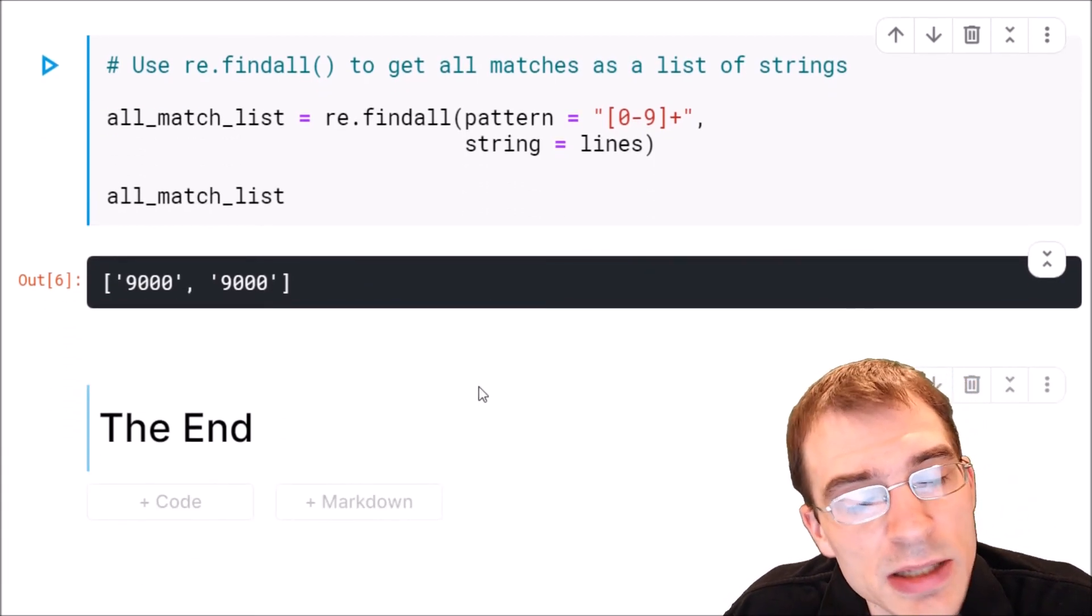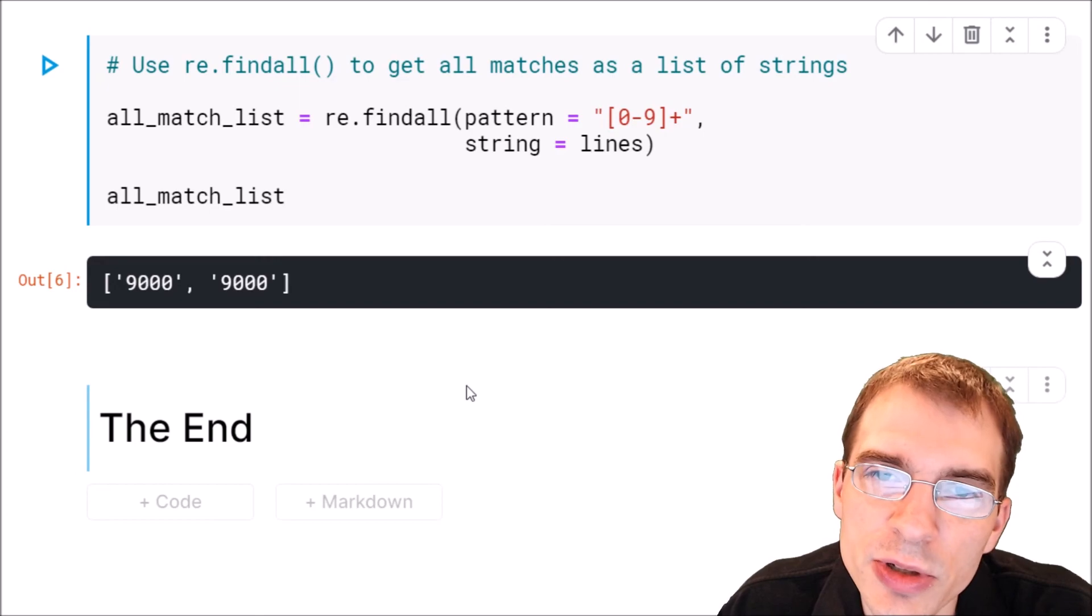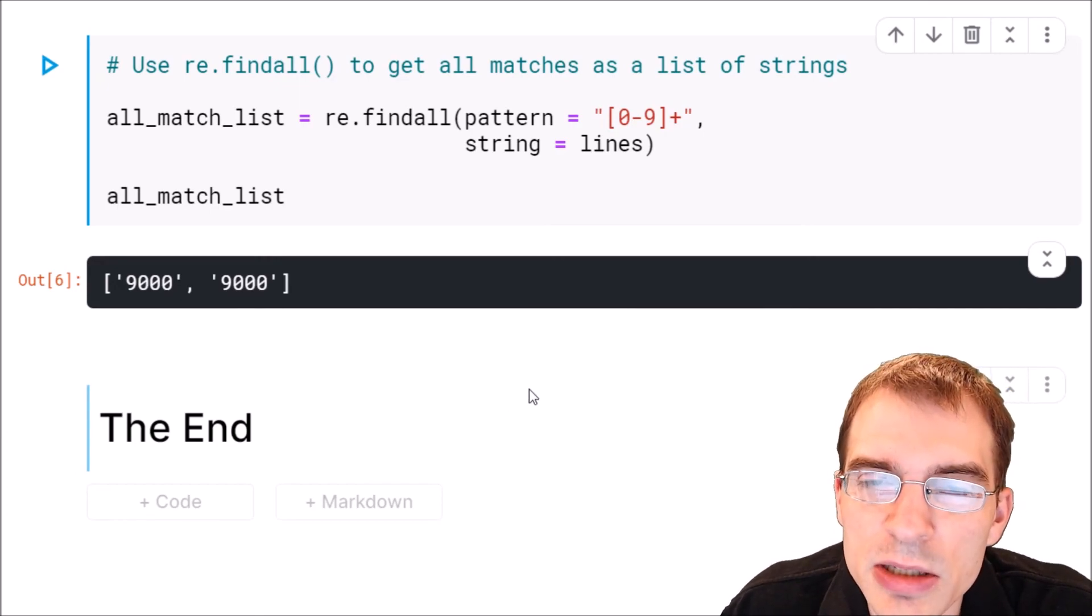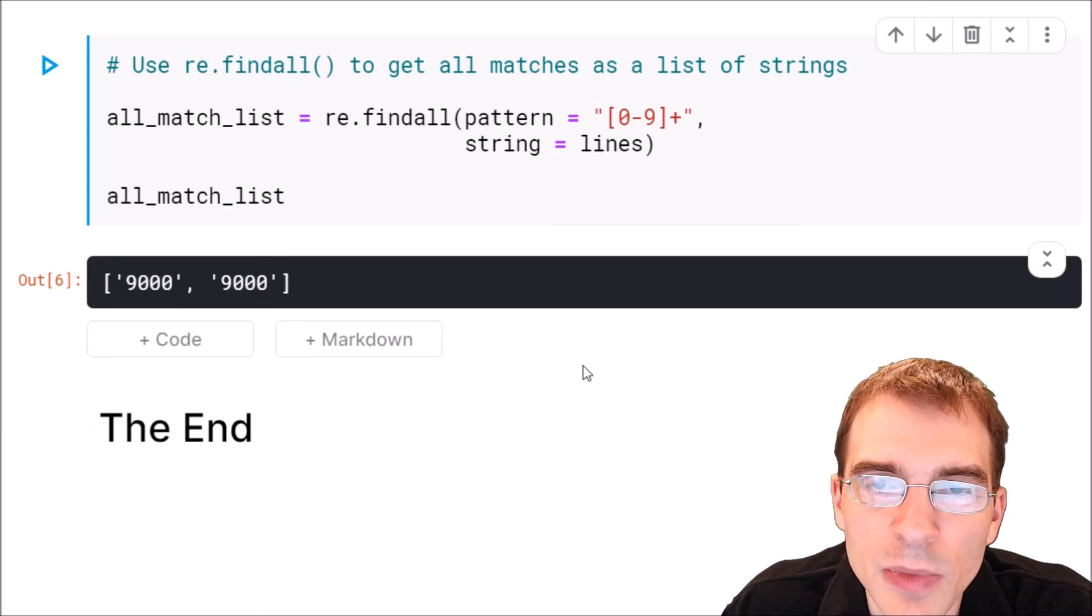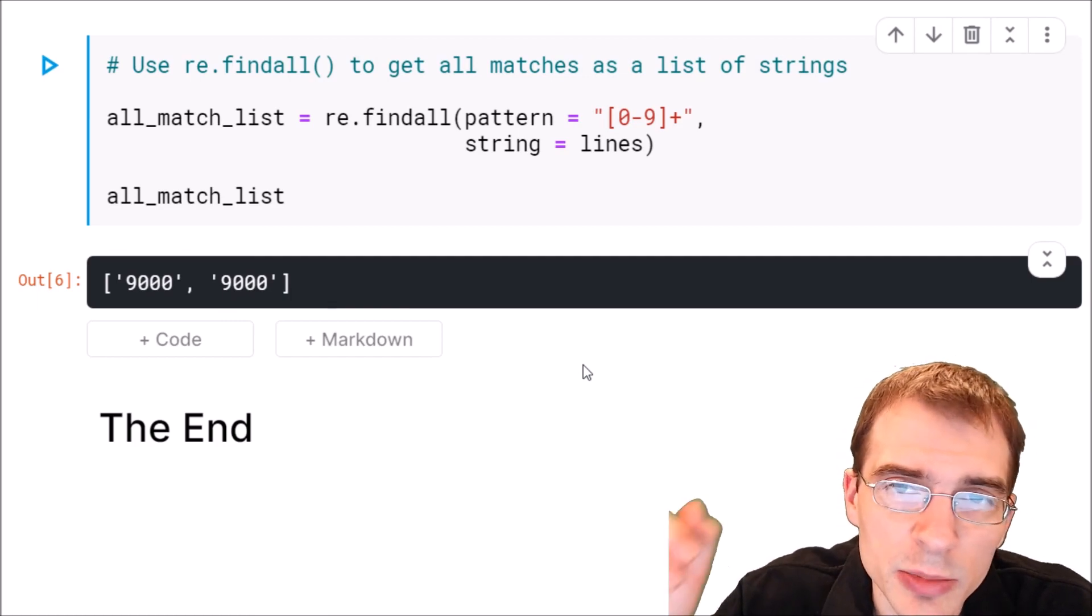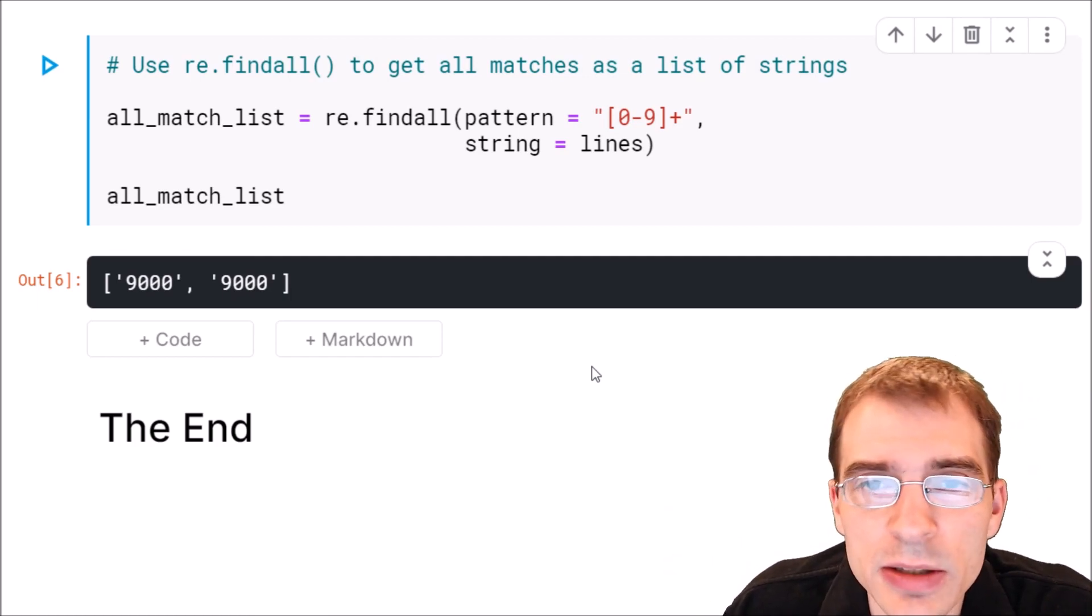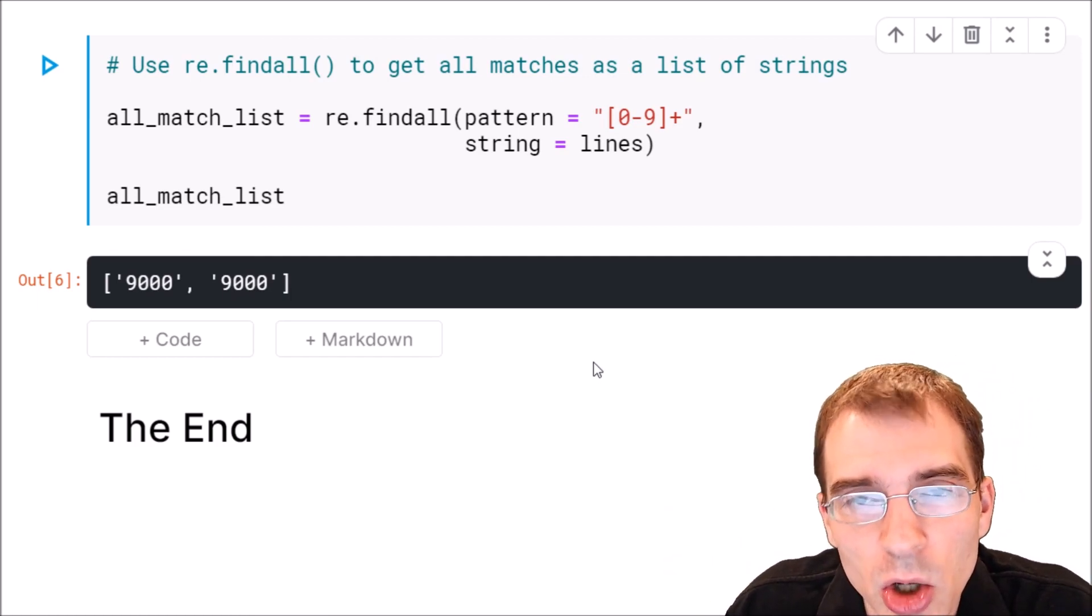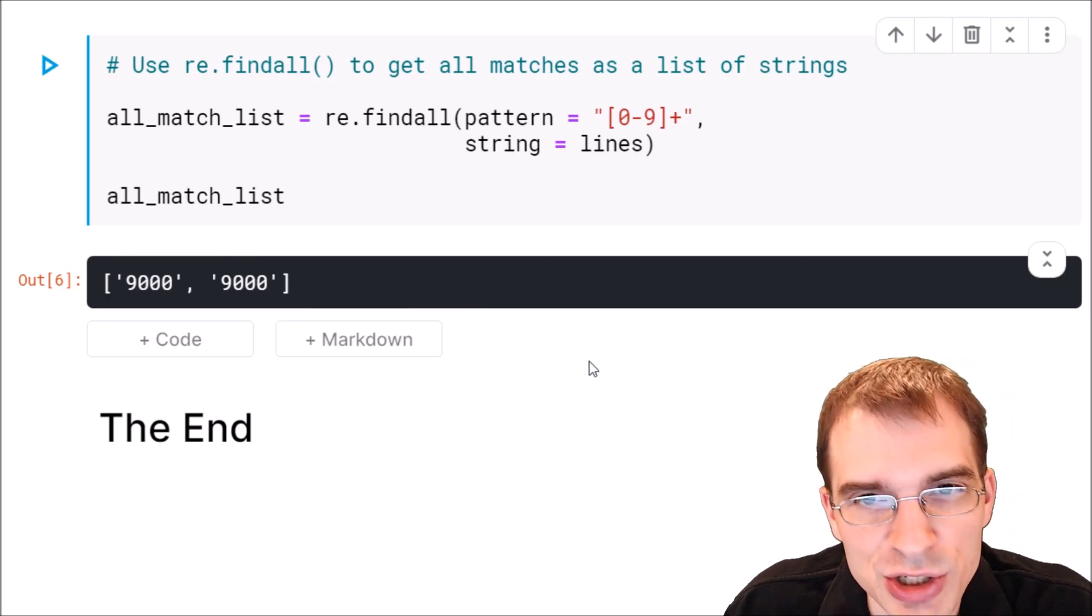That covers the basics of how to match substrings within larger strings in text data in Python. All the code used for this video is available in the description below and if you found this video useful you can drop a like or hit subscribe and thanks for watching.